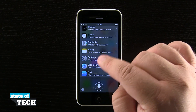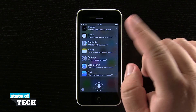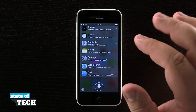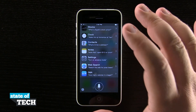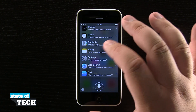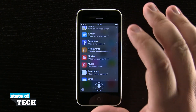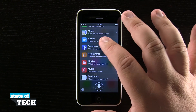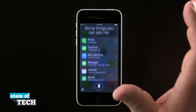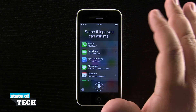We can even launch settings, open notes, anything like that. Siri is here to help us get simple tasks done on our device, and we can do them in a hands-free method.